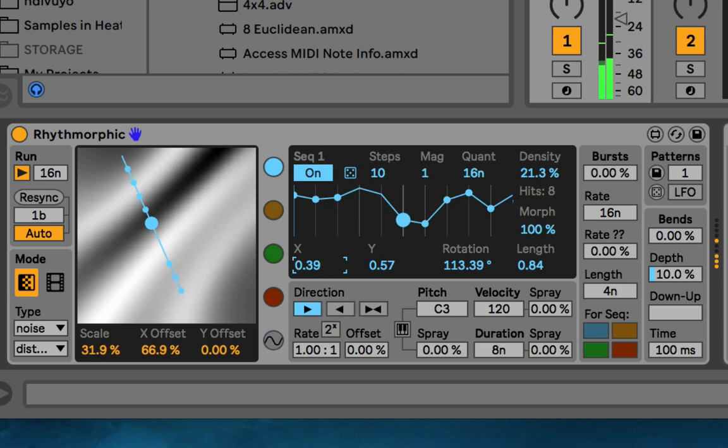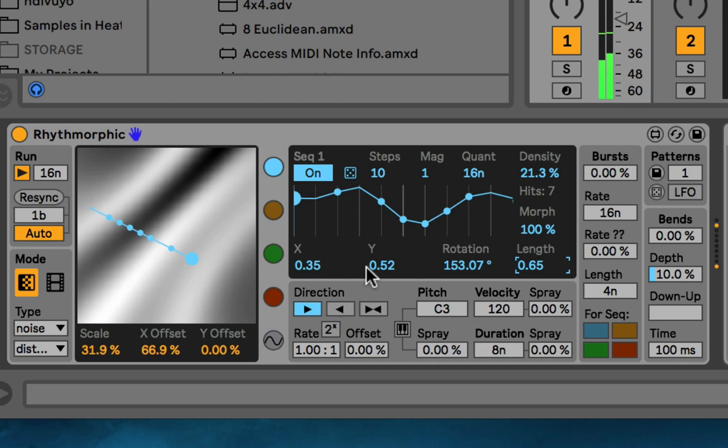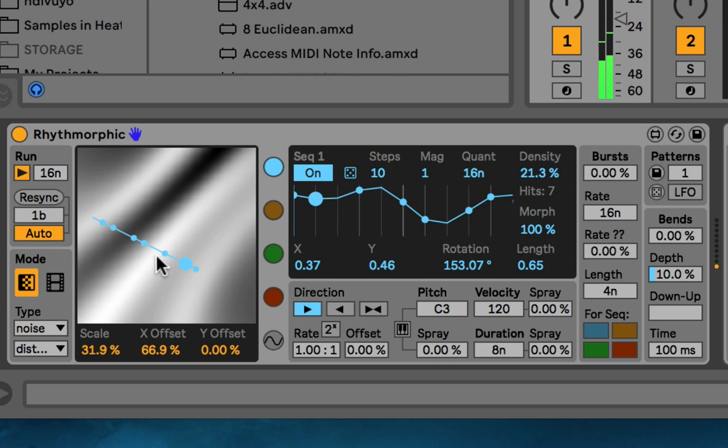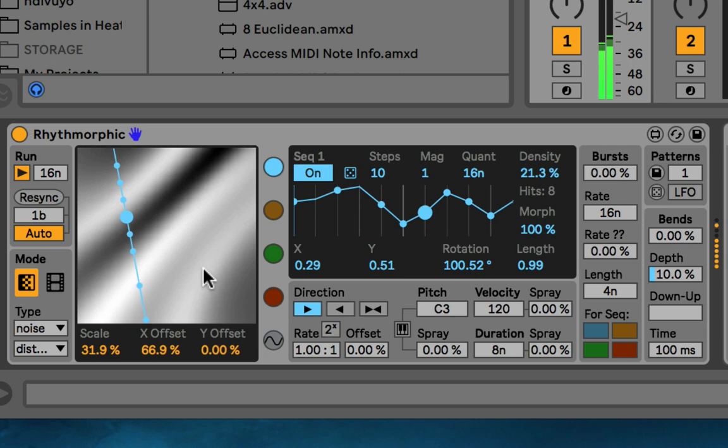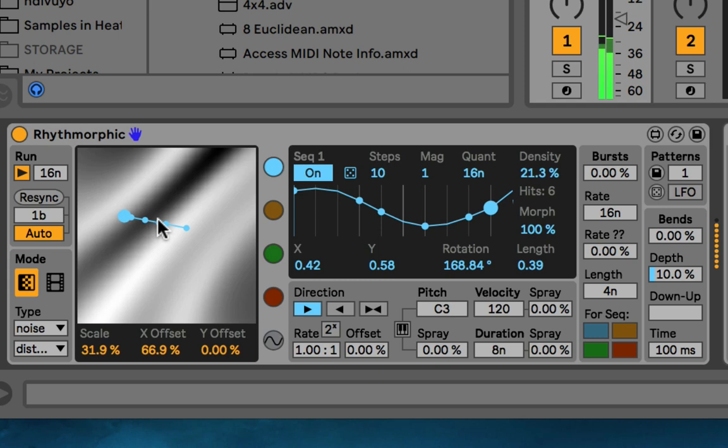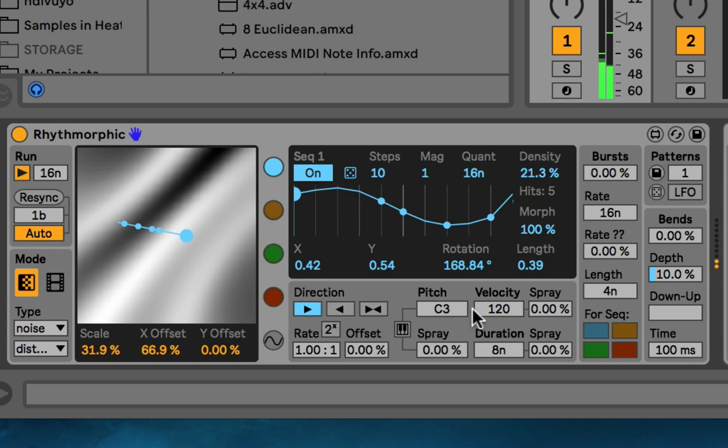So that explains the top section. You also have the X and Y of the line, the rotation of the line, and the length of the line. All those things you can also do by clicking and dragging in the display — clicking and dragging changes the X and Y. If you hold shift, you can also rotate it and change the length: left and right changes the length, up and down rotates it.